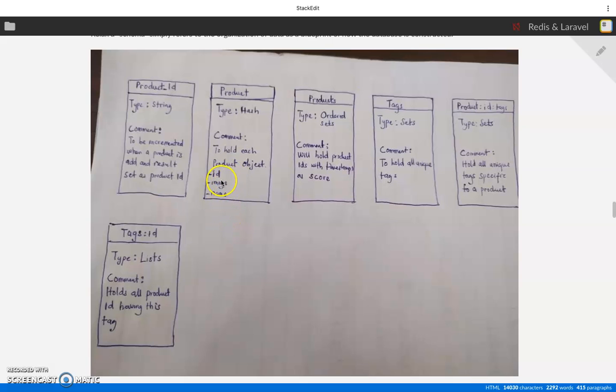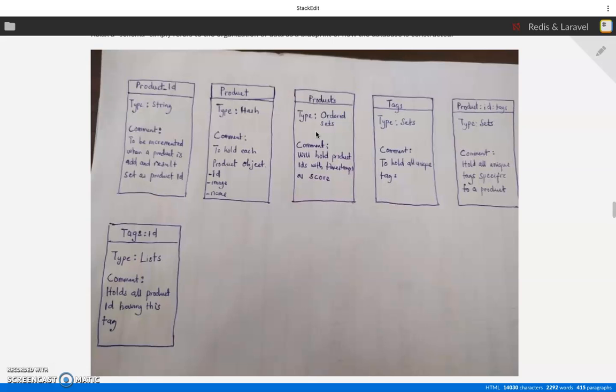Next one is the products list of our products. The list of our products will be ordered sets. The reason is ordered sets is because when we're listing our products, we want to list them in order from the most recent to the oldest. Ordered sets play a good role in that.